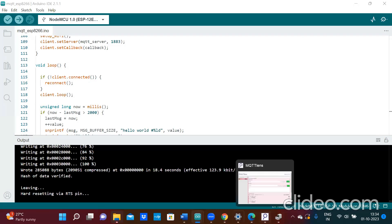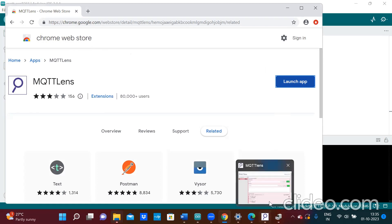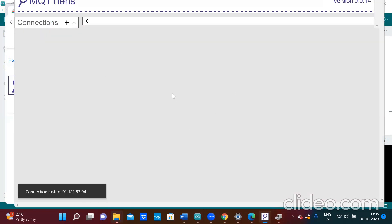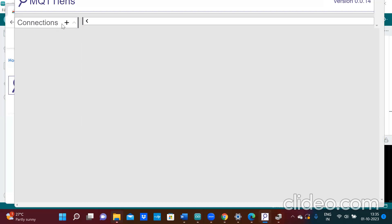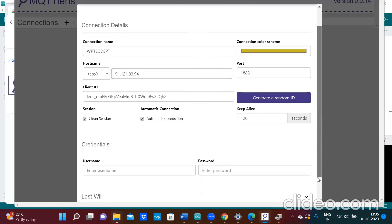After uploading your program, go to Google Chrome and type MQTT Lens. MQTT Lens will open — click on Launch. After clicking Launch you will get the MQTT Lens interface. Click on Connection and give the connection name; I will give it as WPT EC Department. Then provide the hostname, which is the MQTT server IP address.